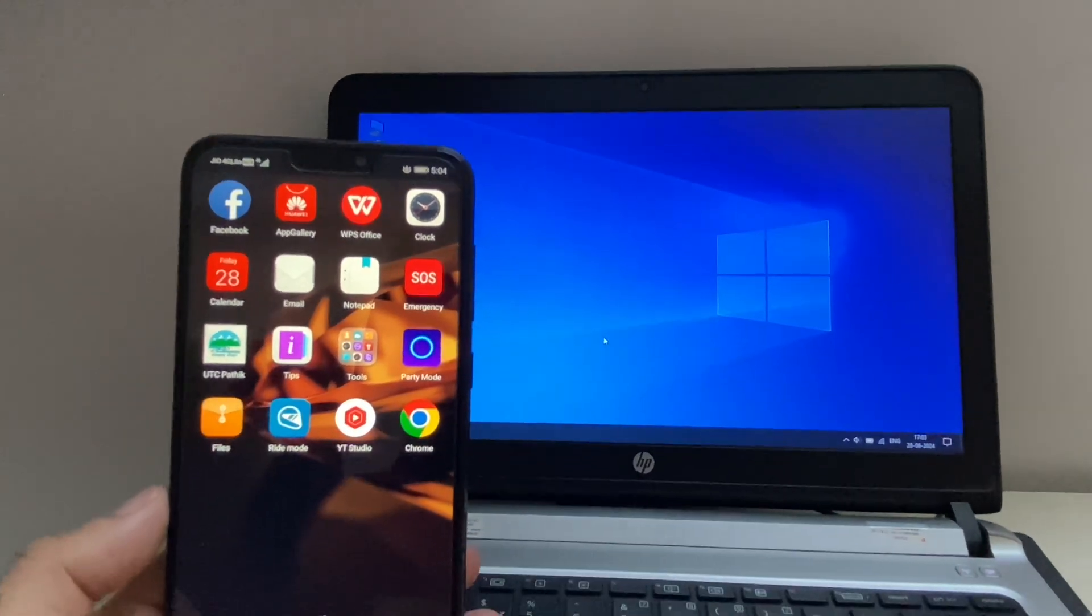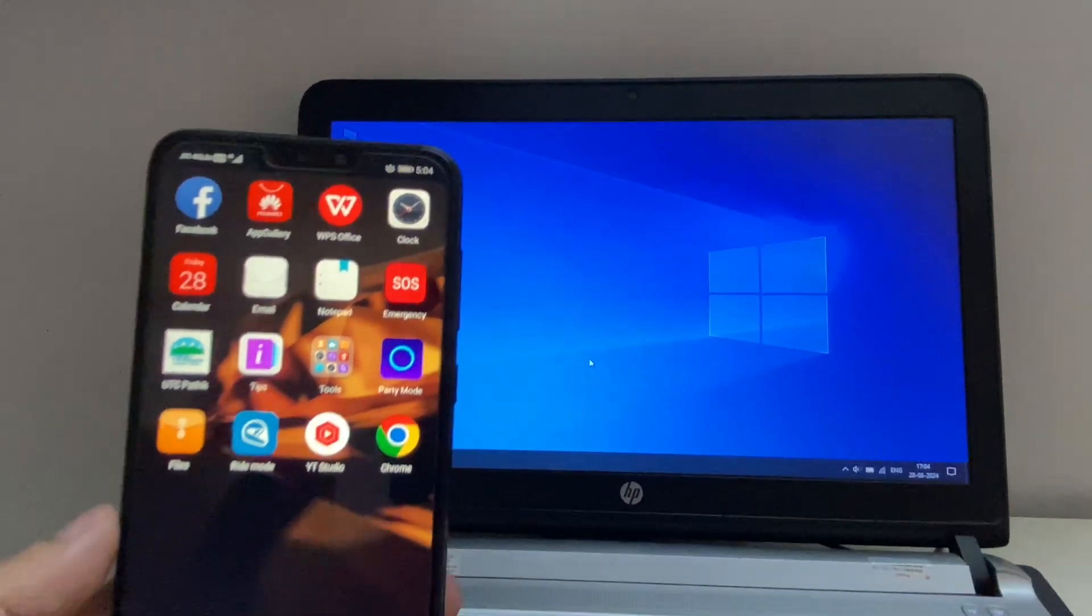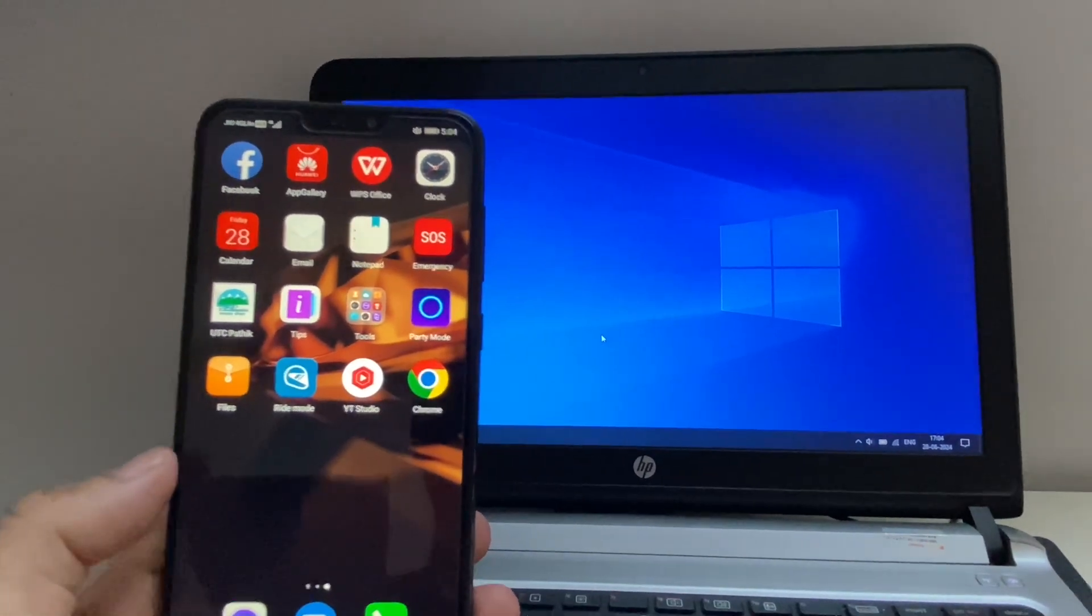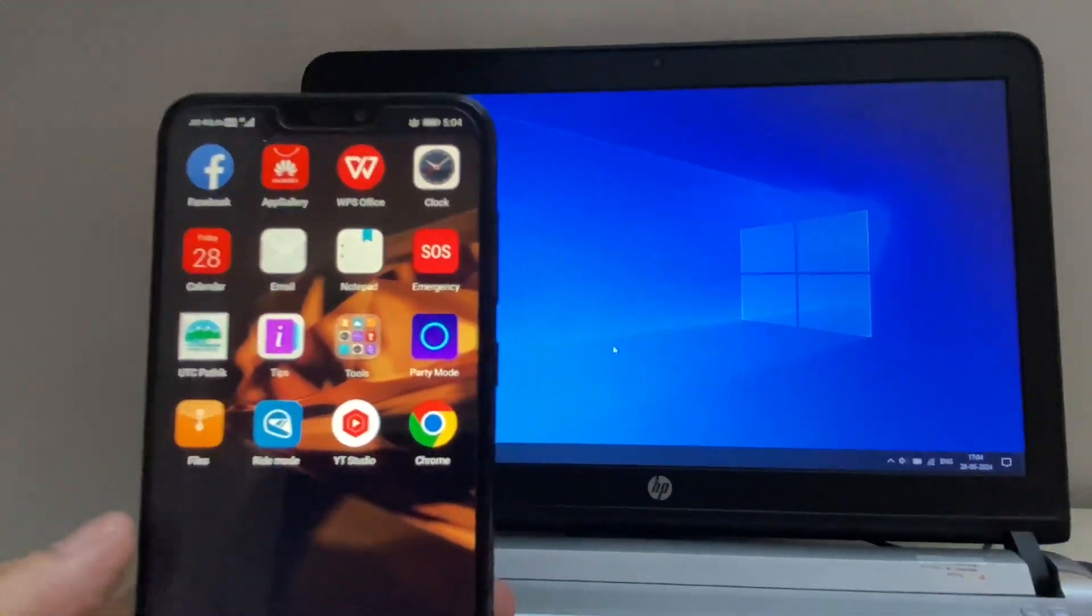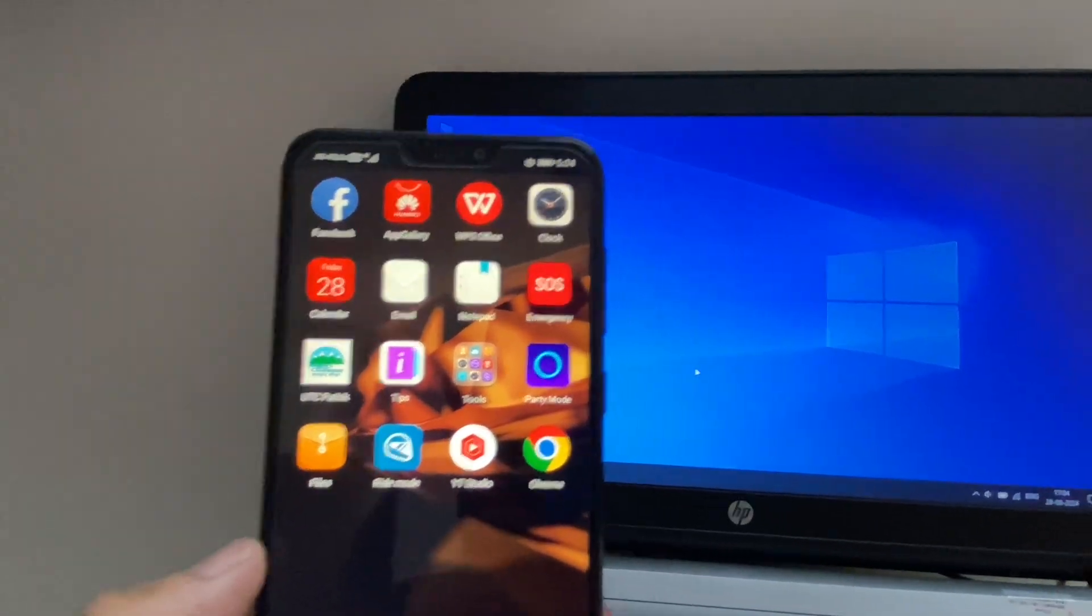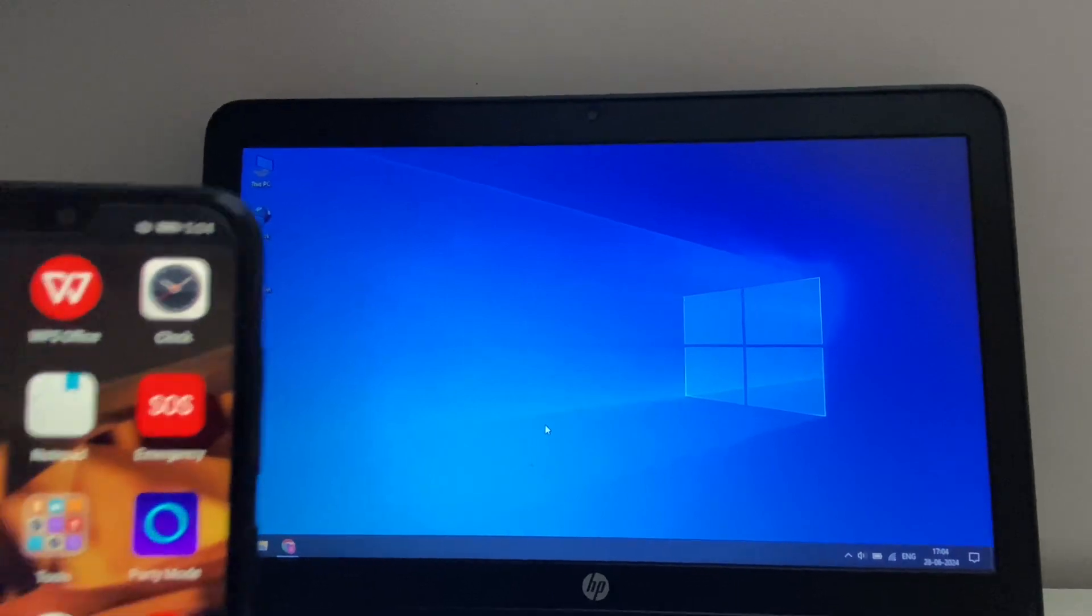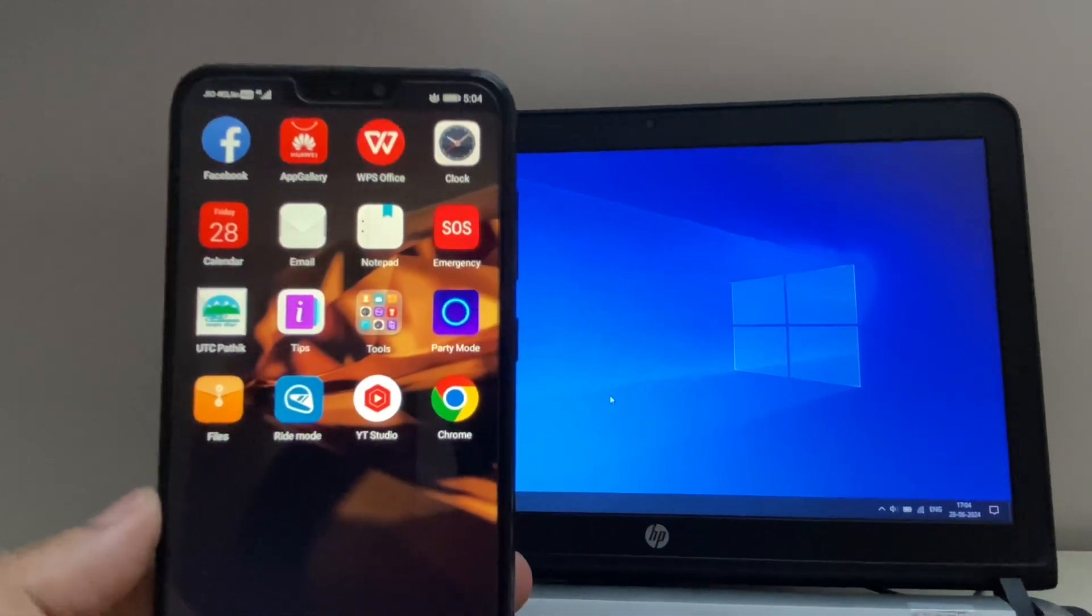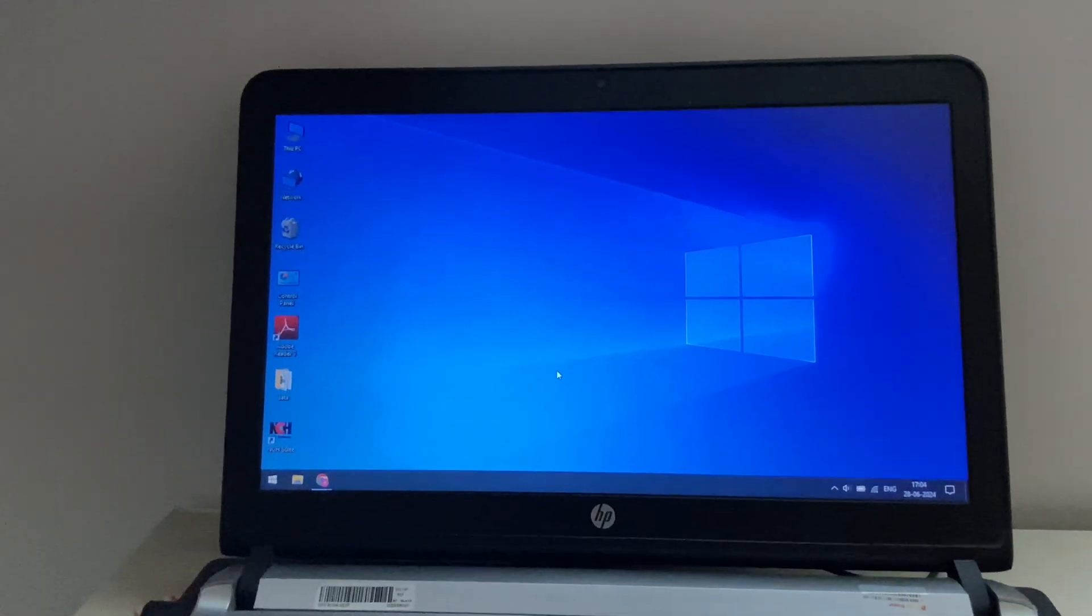Hello guys, welcome back to the channel. Hope you are doing good. In today's video I will show you how to mirror or cast your mobile phone screen on your laptop. So let's start the process.